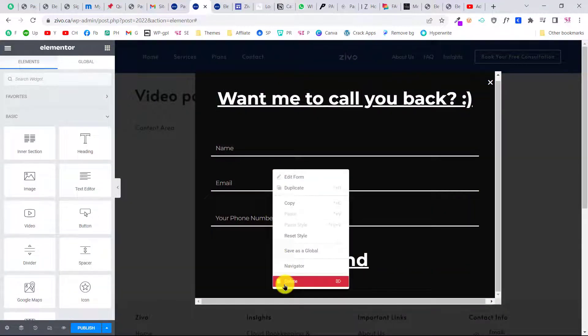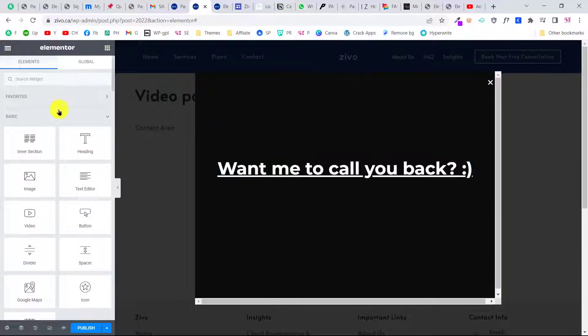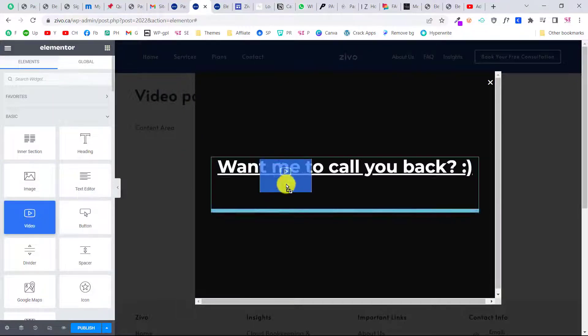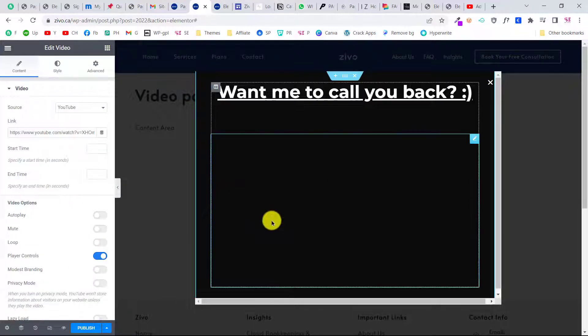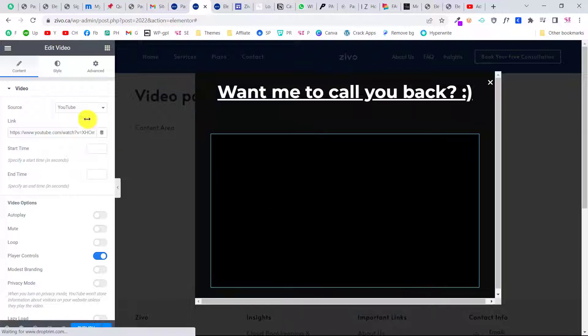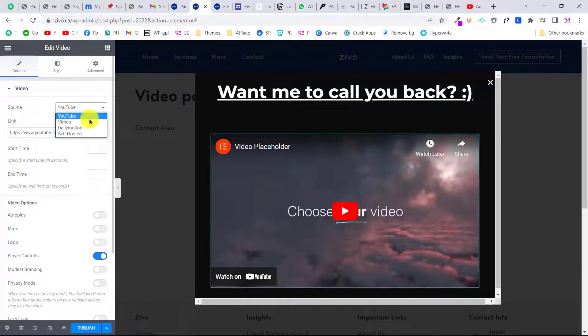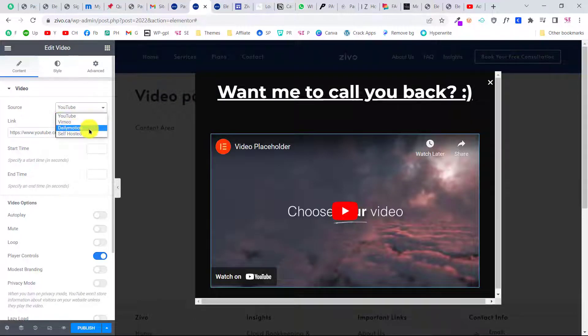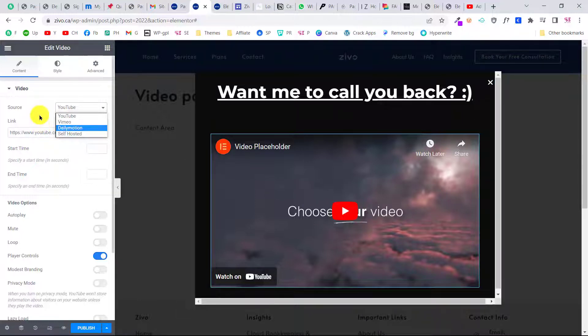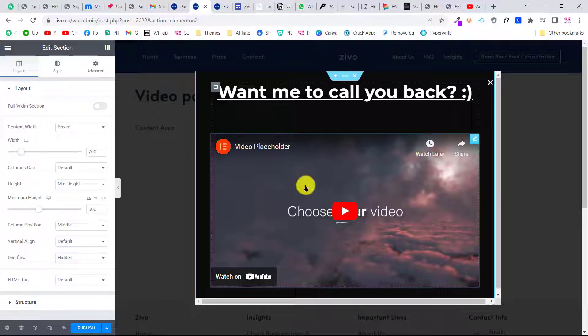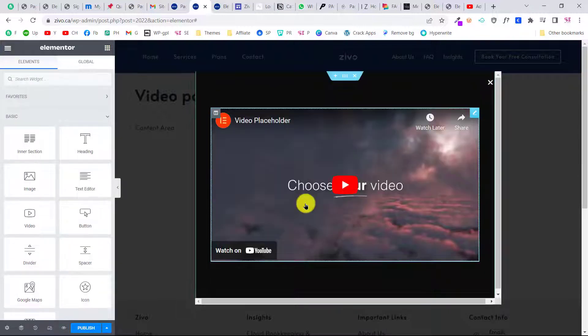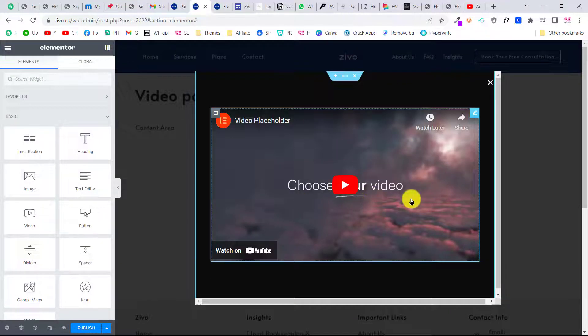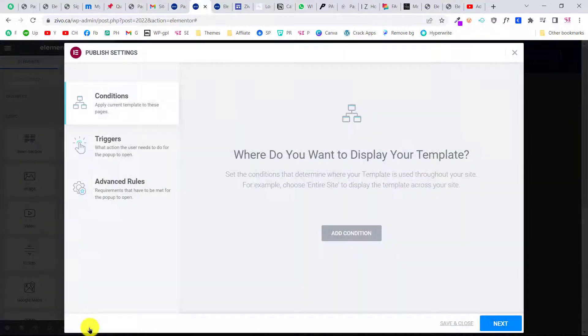You can change its background also. In the style tab, you can give this a background color like this. Okay, let's remove this for now. I only need a video here, so I'll remove the form and add a video. We can add a YouTube video, Vimeo video, Dailymotion, or upload our own self-hosted video. I don't need the title, so I'll remove this. That's it. Let's publish this.